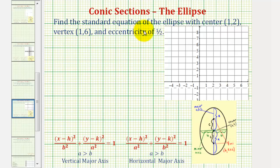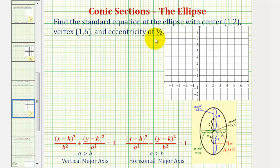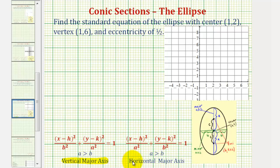In this example, we're asked to find the standard equation of the ellipse with center (1,2), vertex (1,6), and eccentricity of one-half. We'll be using this form of the equation if we have a vertical major axis, and this form of the equation if we have a horizontal major axis.